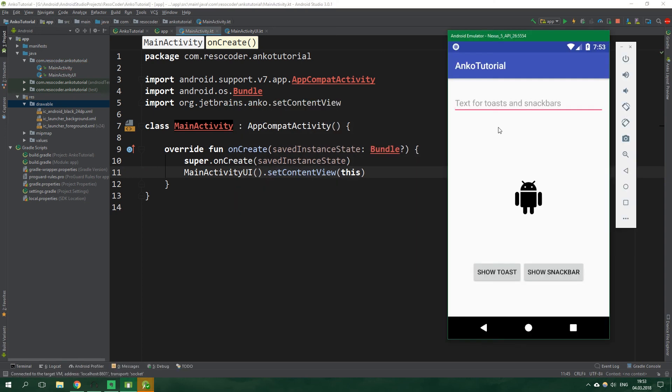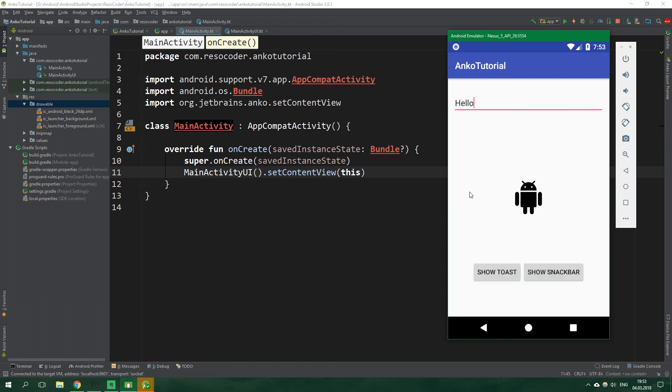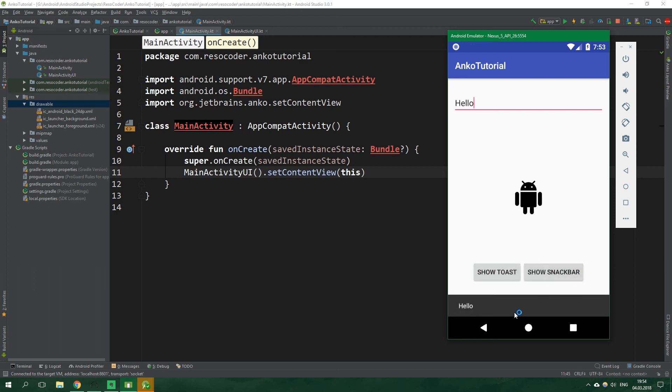And here we are inside Anko tutorial app and let's write hello now let's show toast hello show snack bar hello and when we click on this image view it's going to change the color.